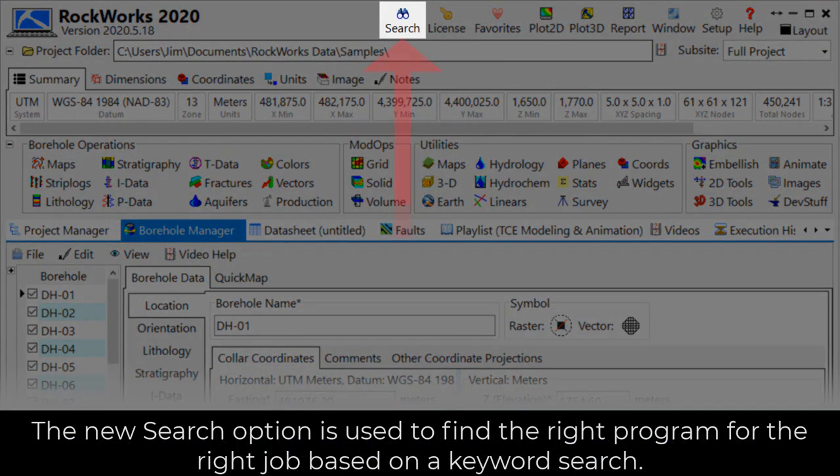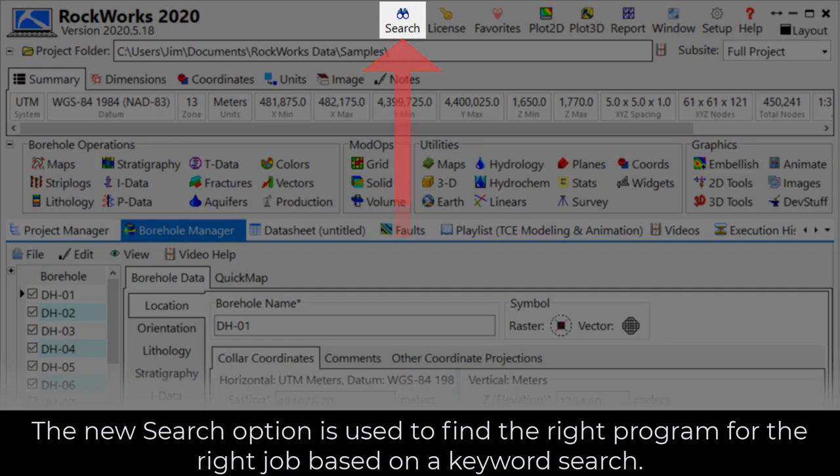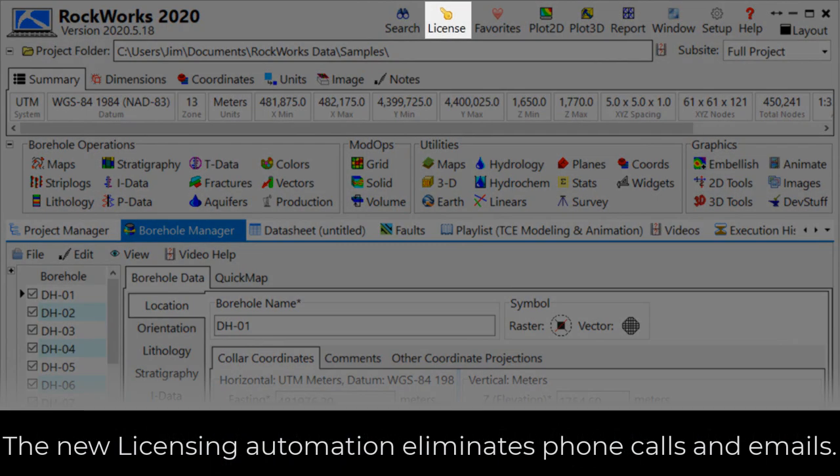The new search option is used to find the right program for the right job based on a keyword search. The new licensing automation eliminates phone calls and emails.